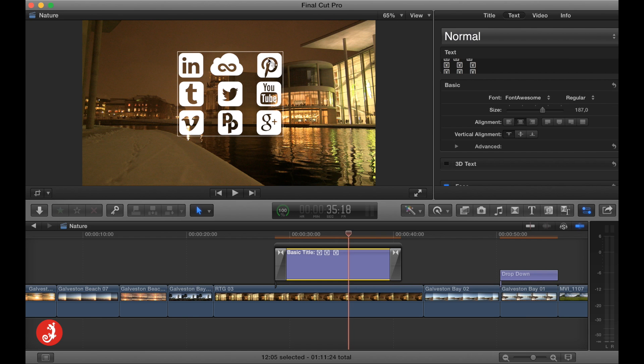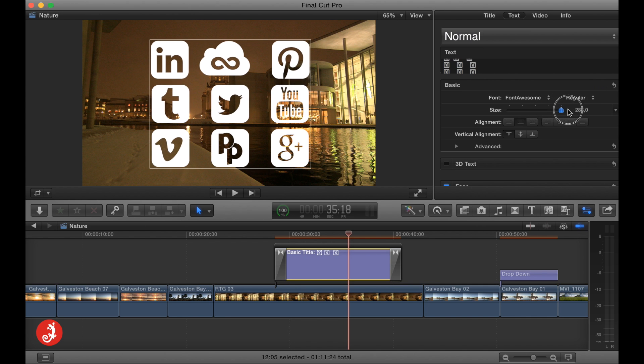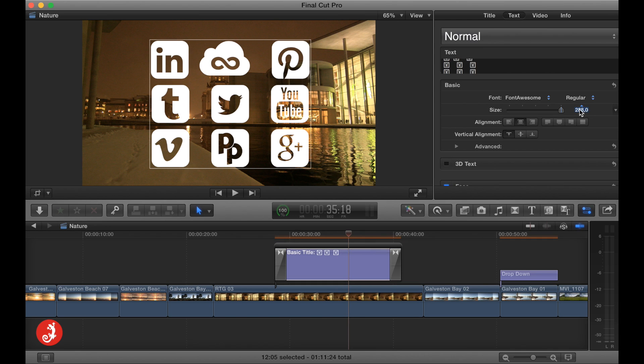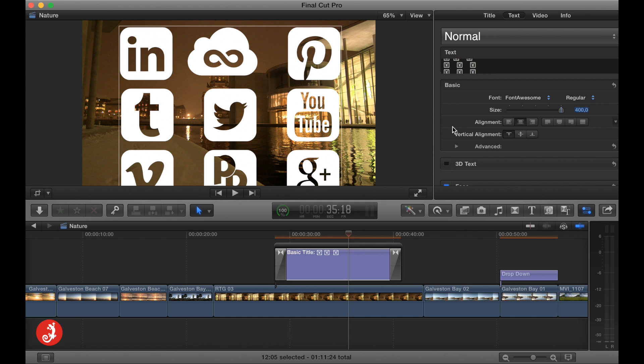The cool thing about this is it is vector based and you have full control over the font within your text panel. So if you want to increase the size, you can do that. And if it caps at 288, which it always does, and we want to make it bigger, just type in the number. And as you can see, the icons remain crisp and clean and really cool looking.